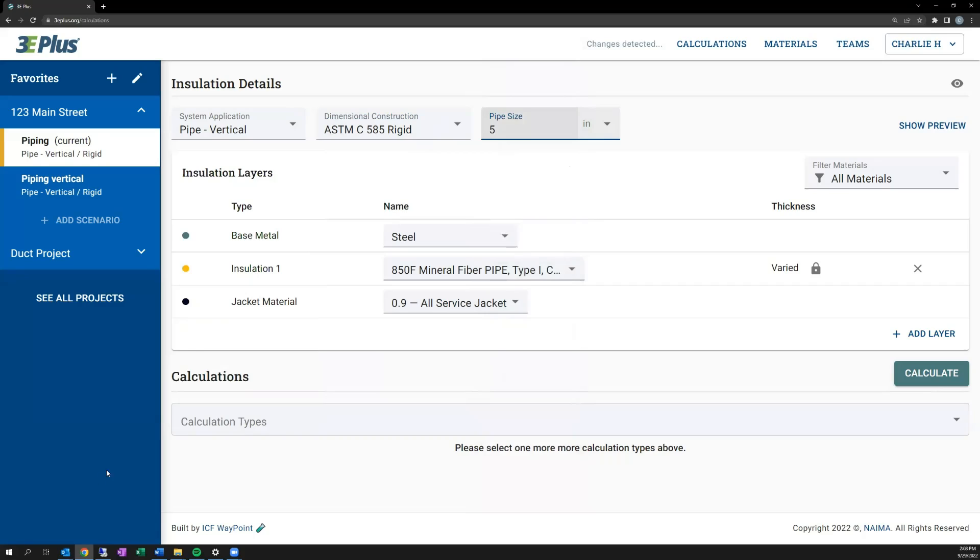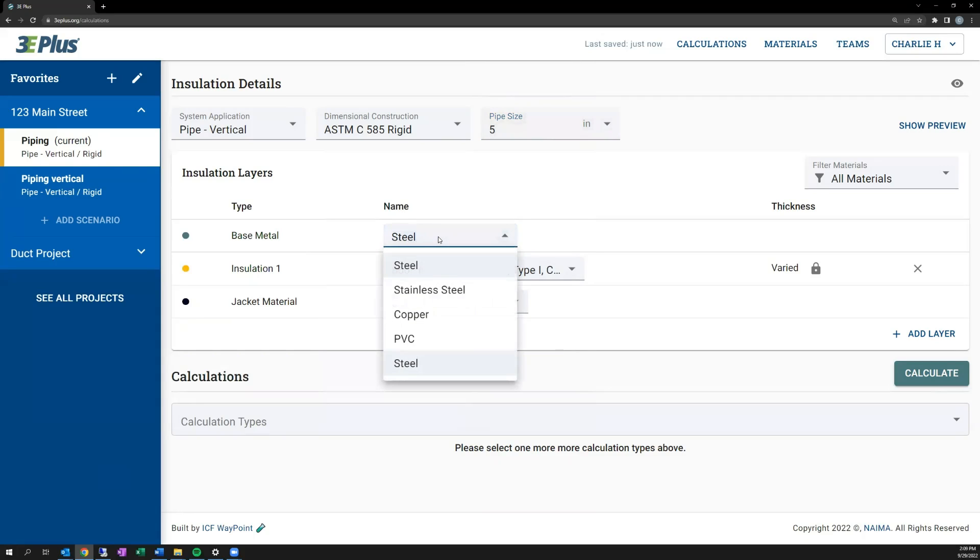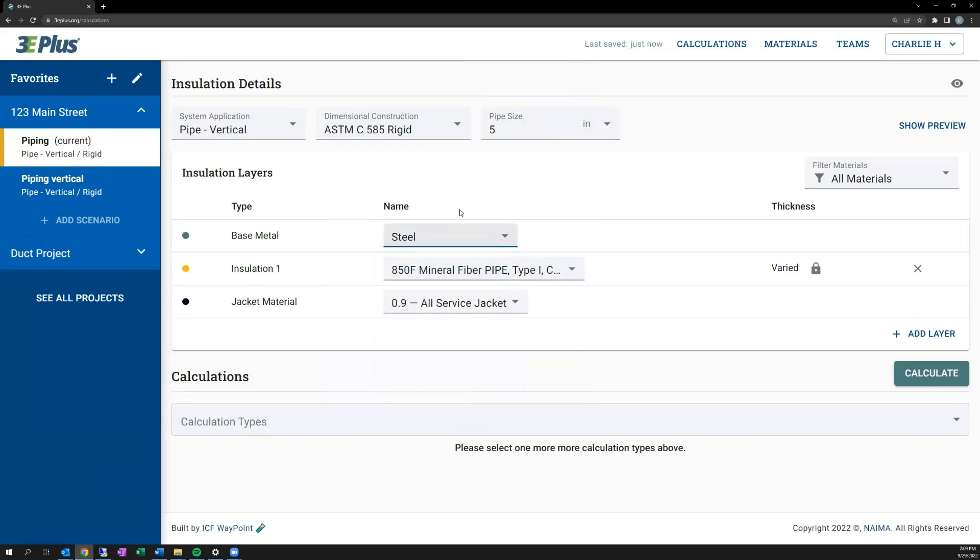Now that those are all input, you can input the materials for your scenario. First, you have the base material, what the pipe or surface is made out of. In this case, I'll select steel for steel piping, but there are other options available too. Additionally, you can create your own materials for each of these, as discussed in a subsequent tutorial video.